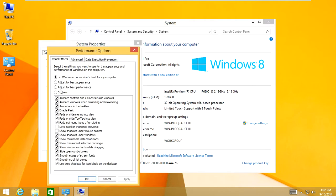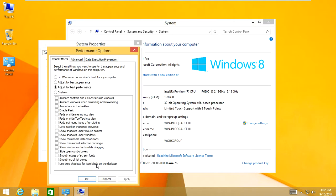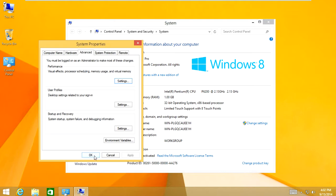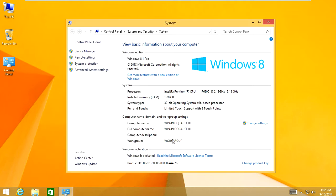And in here you're going to click adjust for best performance. And then you're going to click apply. That will go ahead and adjust the computer's graphical effects for best performance instead of best appearance, making your computer run faster. Click OK, click OK again, and exit out of those windows.